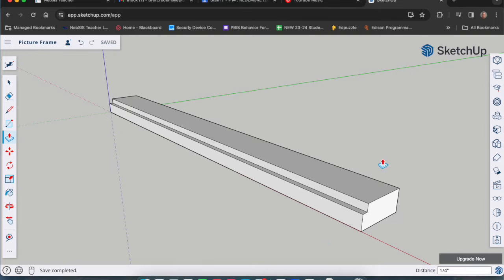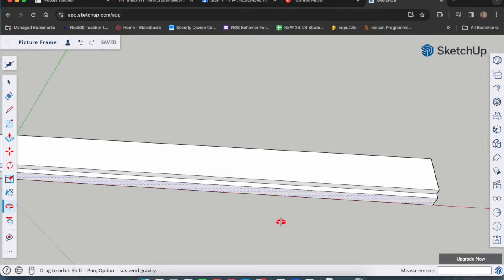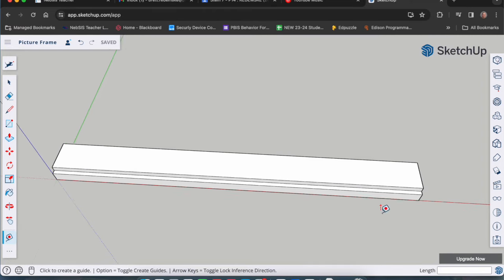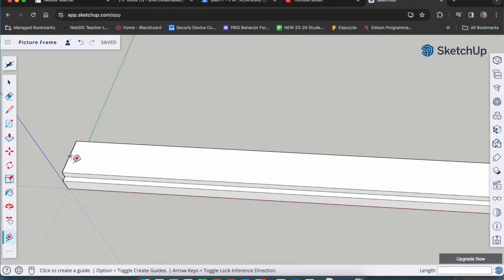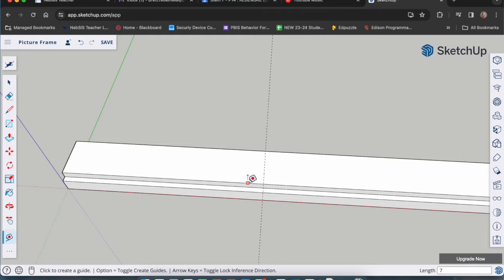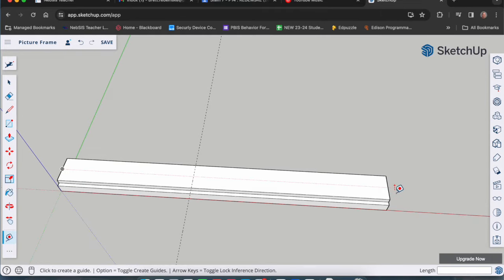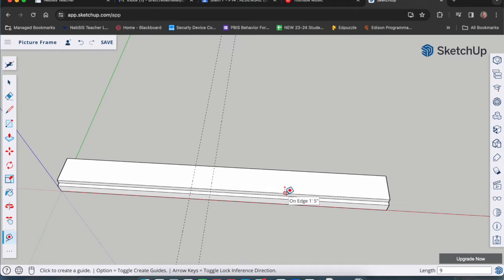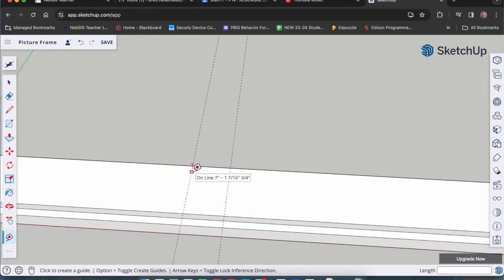Now that it's saved, we're going to start with the layout markings on top. We'll use our tape measure tool — T key — quite a bit here. From the left end, click once and release, bring it down this way seven inches, type in 7 and enter. Then go to the right end, click on that edge, click once and release, bring it over nine inches — type 9 and enter. Now we have a seven-inch mark on the left side and a nine-inch mark on the right side.